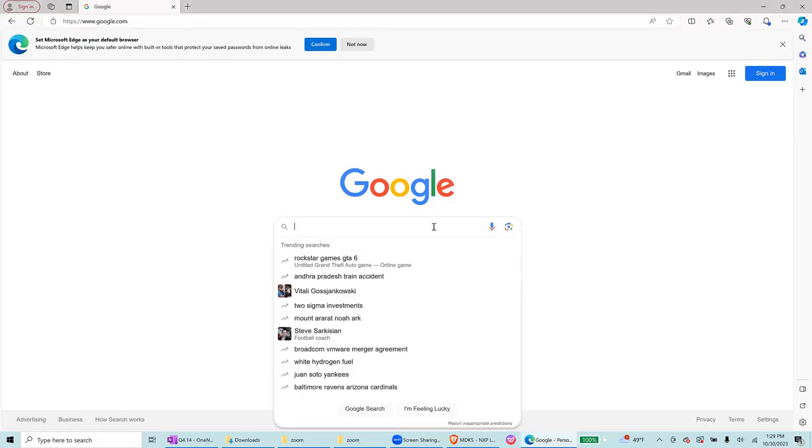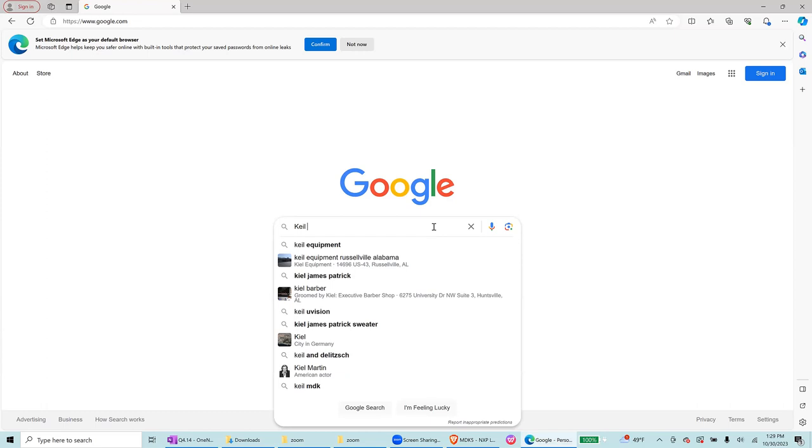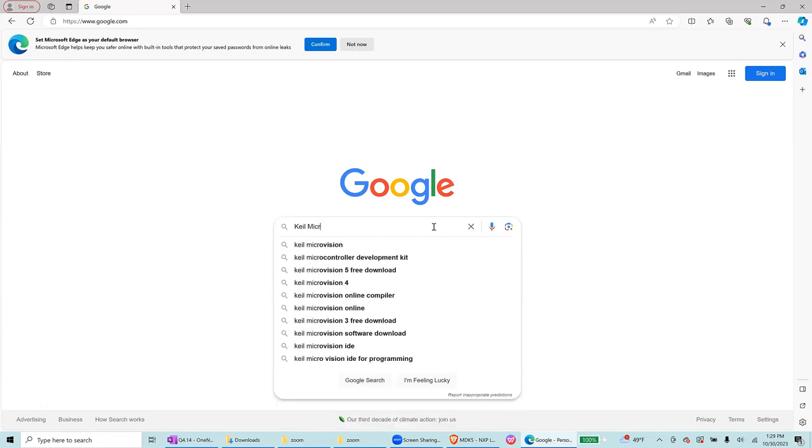Today we are going to learn how to install Keil Microvision 5 and write your first assembly code in Keil Microvision 5.